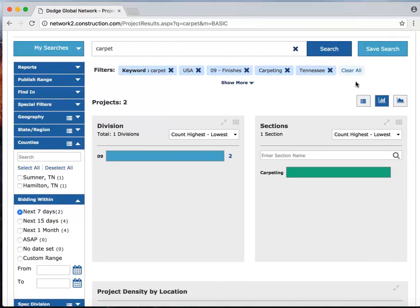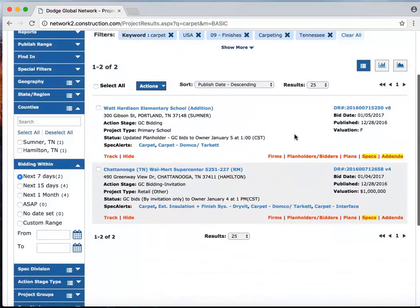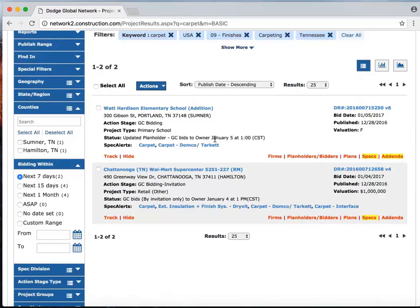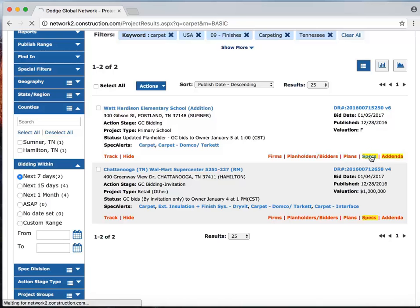Now at this time, and I can do this anytime, I'm going to toggle back to the list view and see what those two projects are. So you can see just how fast and intuitive and easy it was to get from those 13,000 projects down to the two that are most meaningful to me right now. And you can see that the keyword search of carpet persists in highlighted results into the specs and addenda.